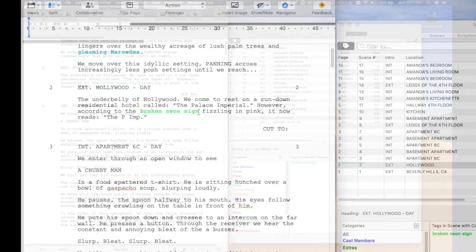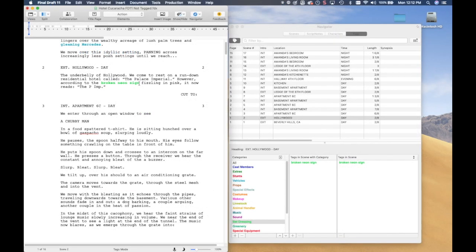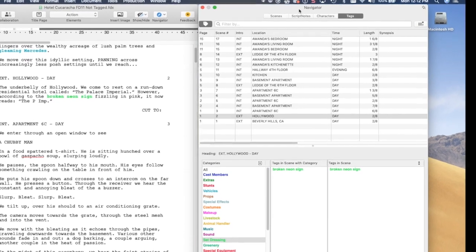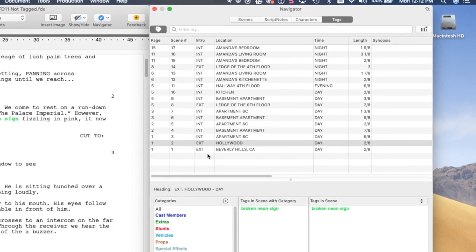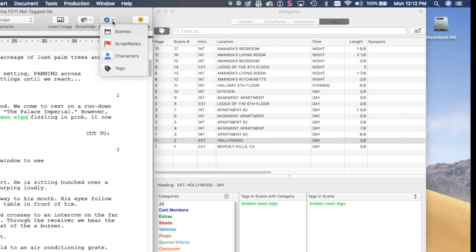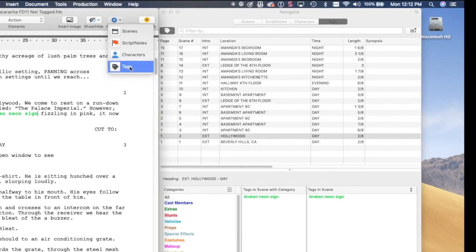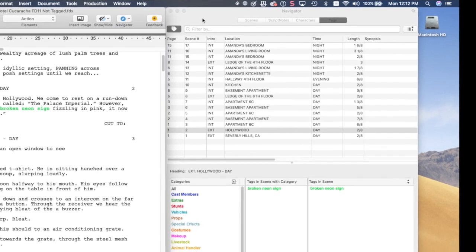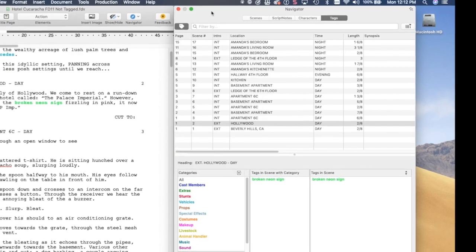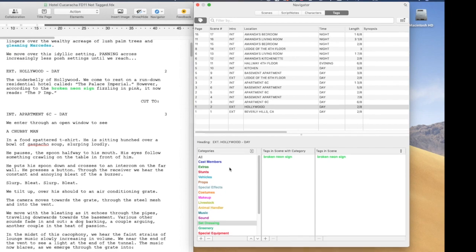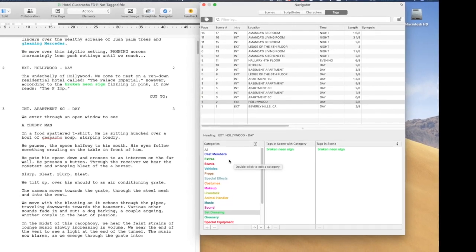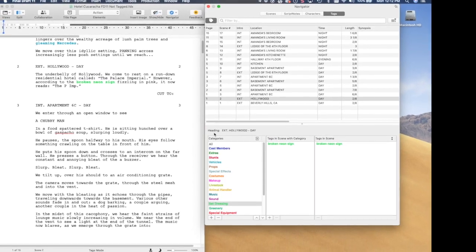You should familiarize yourself with the built-in categories available to you. You can see all categories by going to the Navigator window. This is mostly used to tag elements that are not actually written in your screenplay.